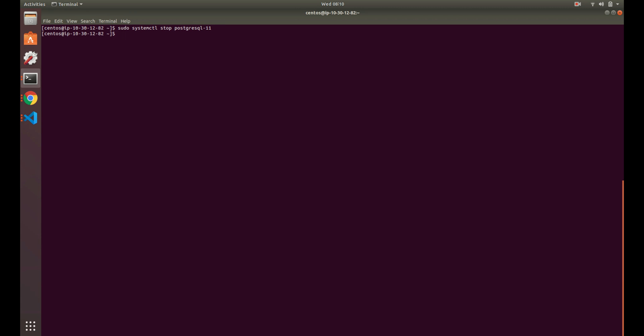So maybe now I want to start Postgres 11. I bet I have a start command, so I can just start searching for start. Boom! I can hit enter and now I have that there. So now I don't have to search through, I don't have to type out history or type out that command again. I just use Ctrl+R.